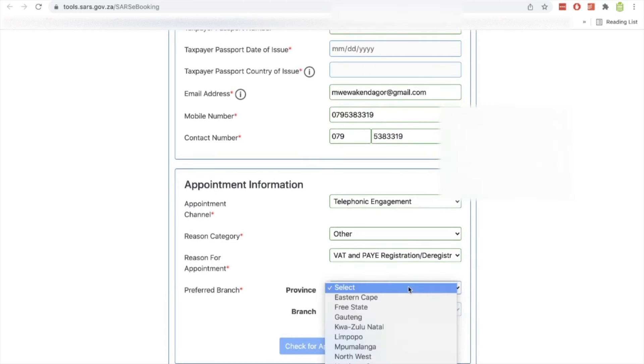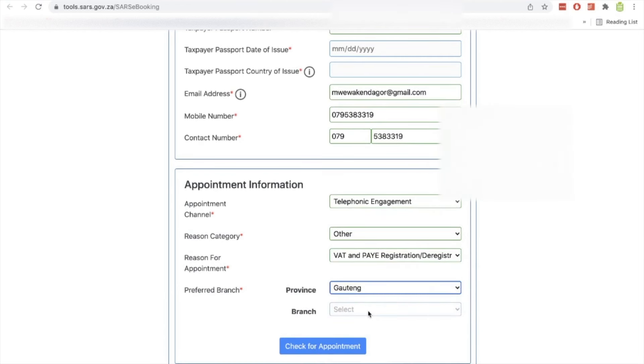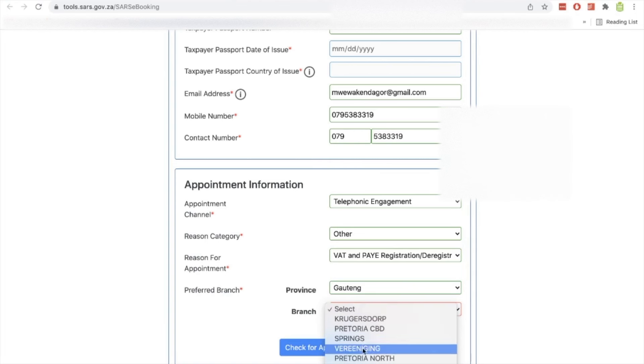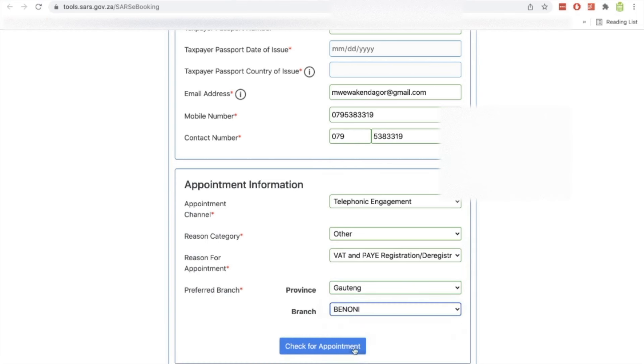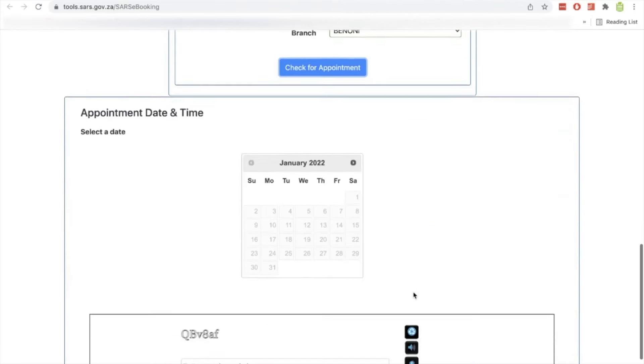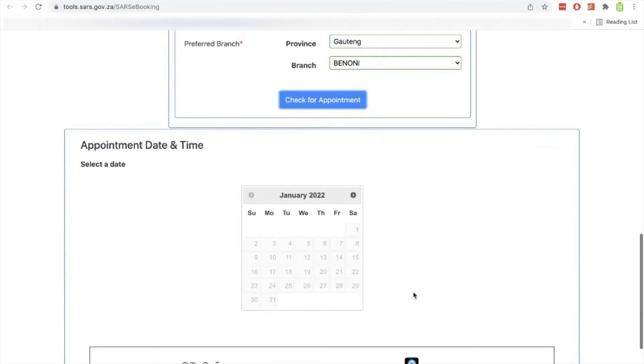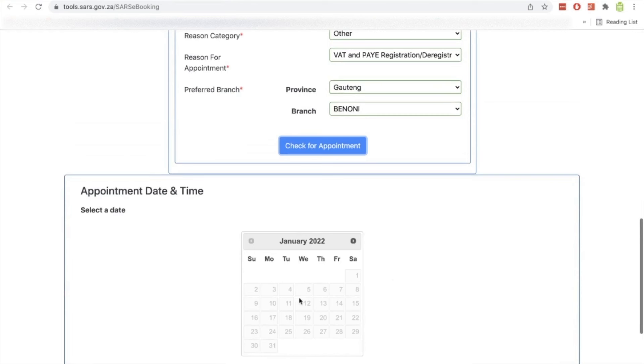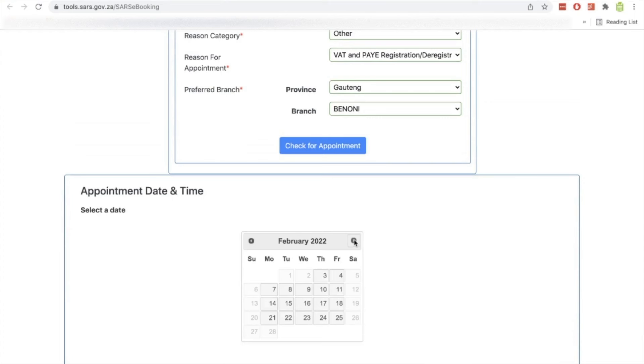And then I'll select my province, so it's Gauteng. And then the branch, you can select any branch since it's telephonic engagement, but obviously I select where I am situated. So I'll select Benoni and then I'll check for appointment. Then it's going to tell me when the appointment is available or which appointments are available. You can see here I'm doing it in January 2022 and there is none available.